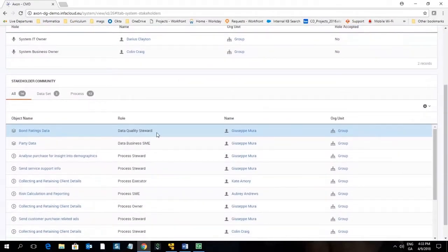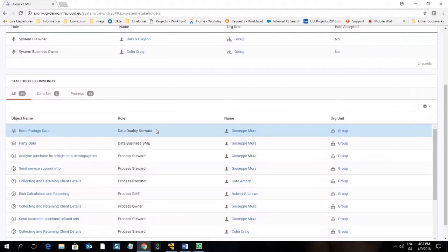If we scroll down we can see the wider stakeholder community which is auto-generated. This is created as a result of the links from this system object to other objects that are associated within Axon.